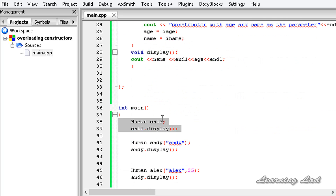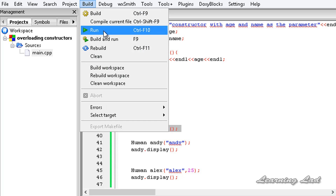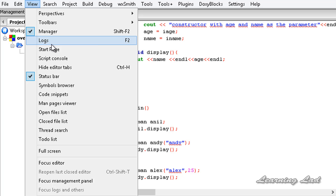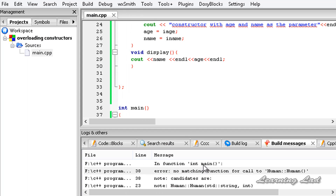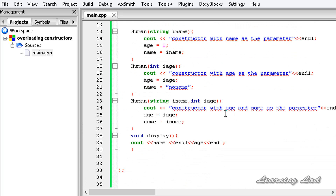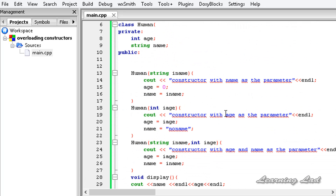To demonstrate the error, I build and run without the default constructor. Opening the logs, it says "no matching function call for Human::Human" — because the default constructor is not declared or defined.